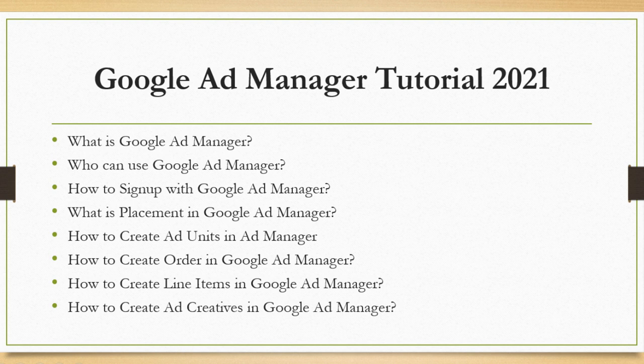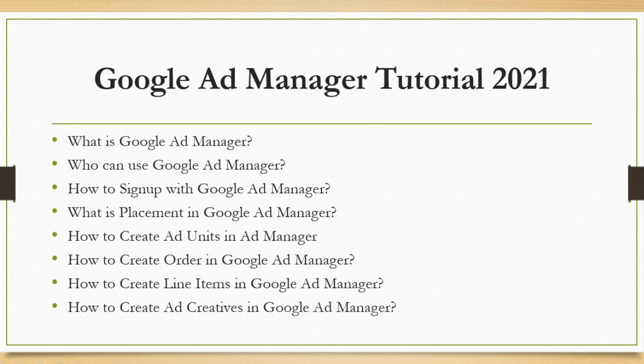Almost everything we tried to cover in this tutorial but if anything left, please let us know. Let's start with question number one. What is Google Ad Manager?